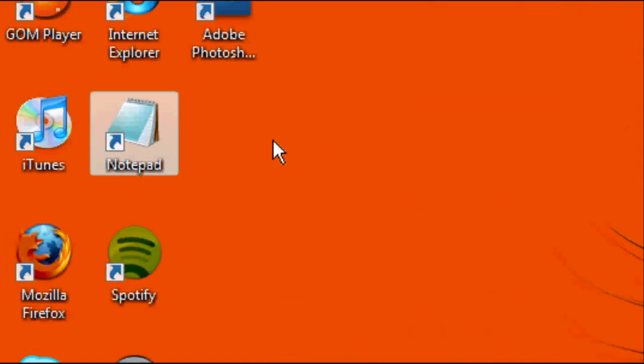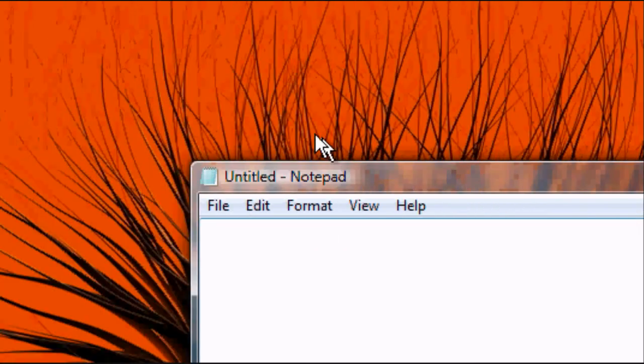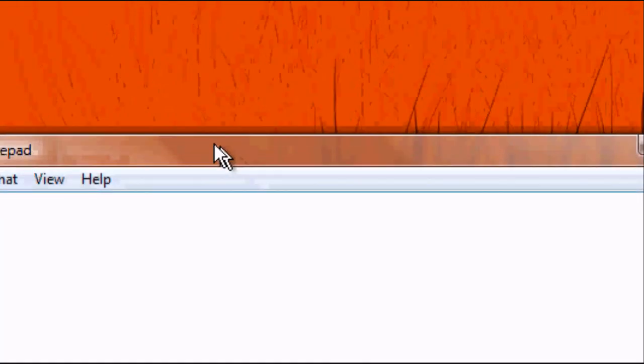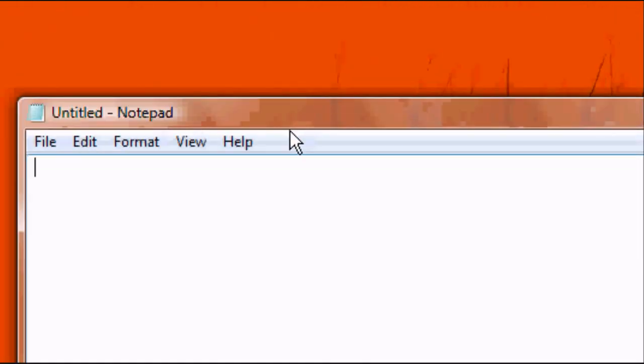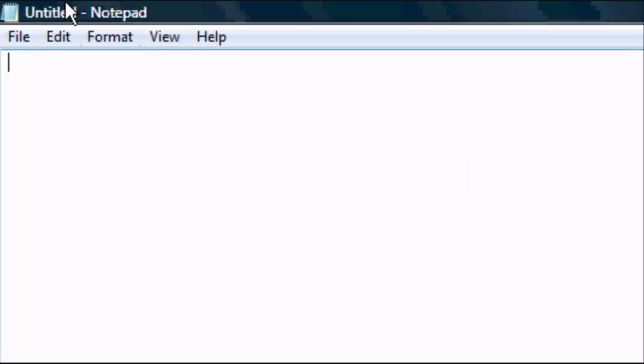Okay, so the first thing you want to do is you want to open up Notepad obviously and we're going to write our HTML document. I'm just going to maximize this. There we go. So the standard HTML tags which you should have learned in my HTML tutorial.